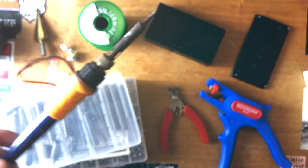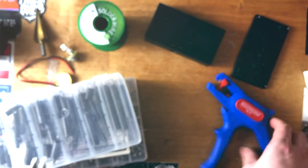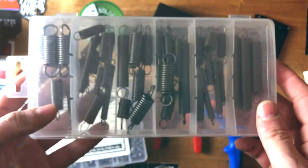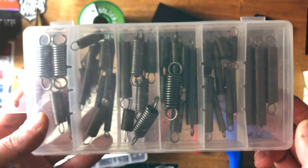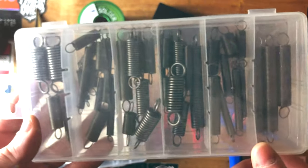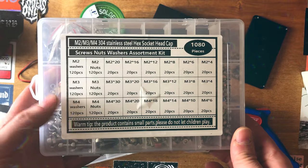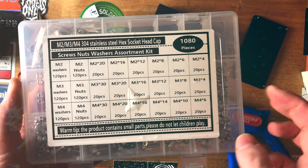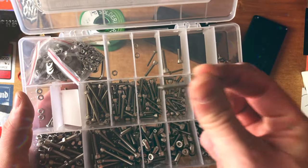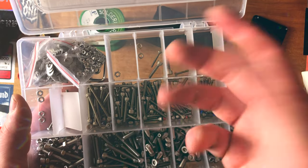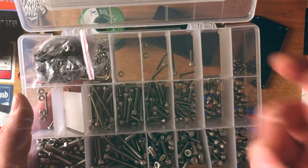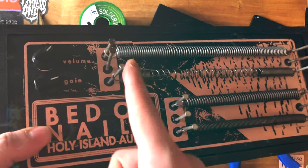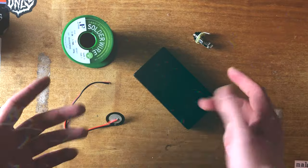The other thing I'd recommend picking up is these spring sets. You can buy them off eBay, they're relatively cheap. It's just useful to have an assortment of sizes and they'll come in handy for a bunch of different projects. I also picked these up from eBay. It's just an assorted screw, nut and washer kit. Those do the same thing as these nails that I've just crudely hammered into here, but they're just a little bit more structurally sound.